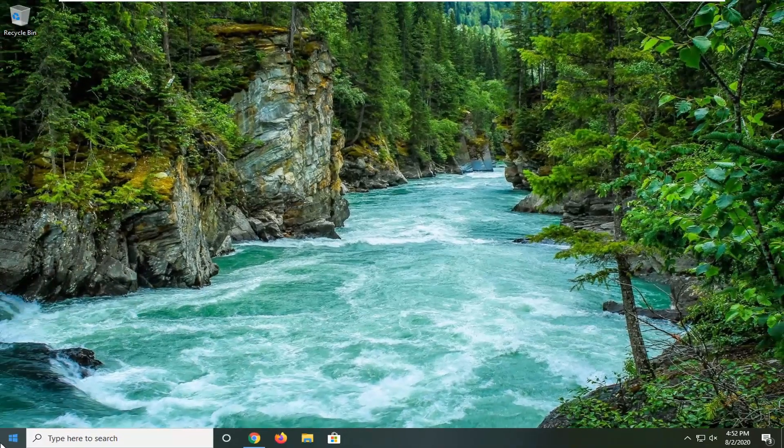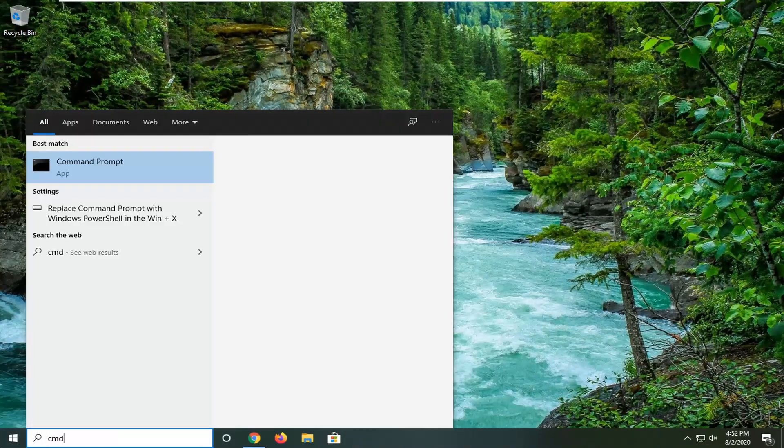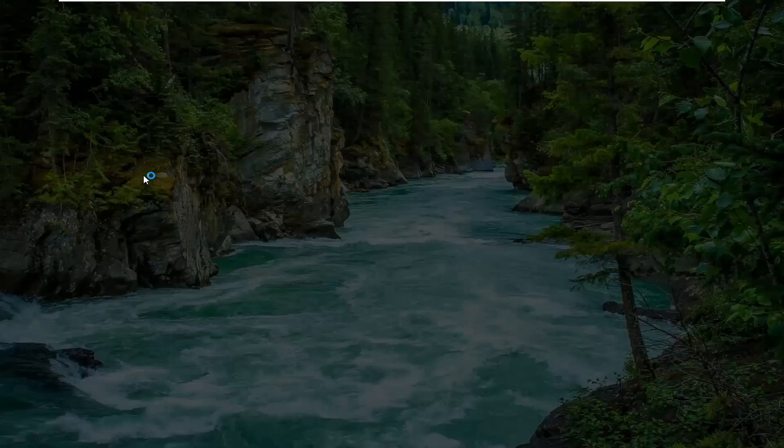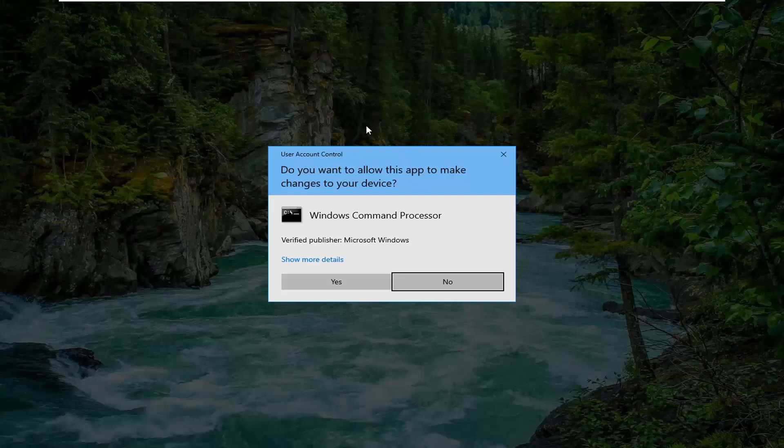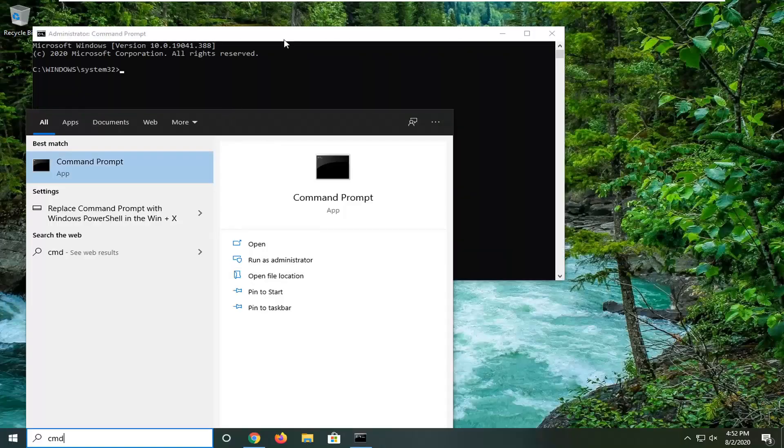One further thing we can do here is open up the start menu and type in cmd. The best match should come back with command prompt. Right click on it and select run as administrator. If you receive a user account control screen, select yes.